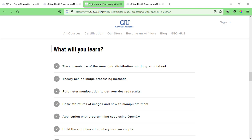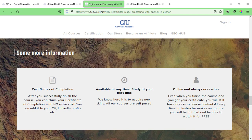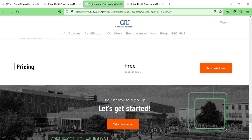After you successfully complete the course, you can claim your certificate of completion at no extra cost. You can add it to your CV, LinkedIn profile, social handles, etc. The course is available at any time, so you can study at your best time. The course is completely online, and even after you finish and get your certificate, you still have access to all the course content. Every time an instructor makes an update, you'll be notified and can watch it for free. The course pricing is completely free.